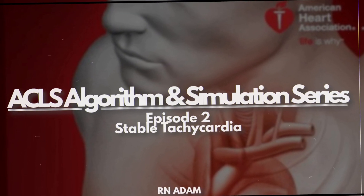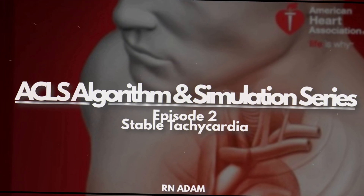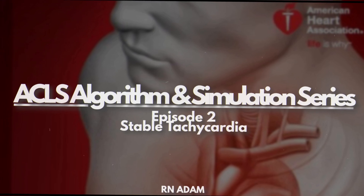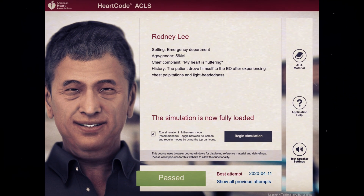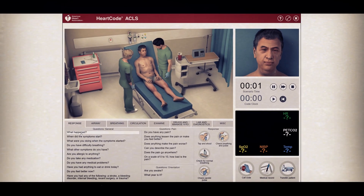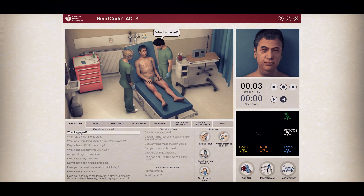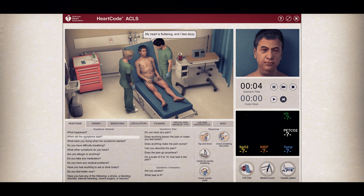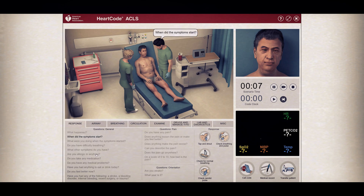Welcome back. This is the second episode of our ACLS series on stable tachycardia. Our patient is Rodney Lee, a 56-year-old male whose chief complaint is heart fluttering. He drove himself to the ED after experiencing this heart fluttering. So let's jump right in — we're going to ask what happened and when did the symptoms manifest.